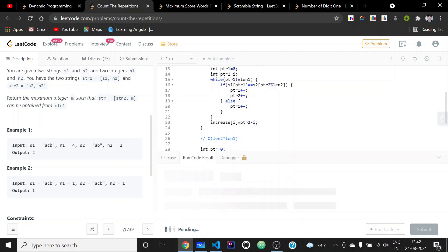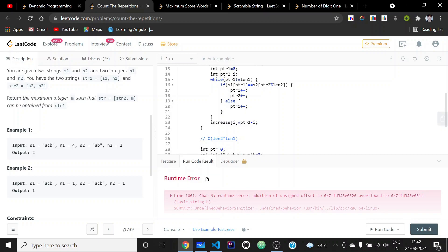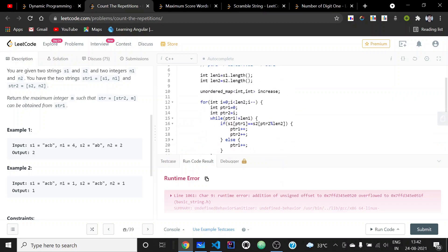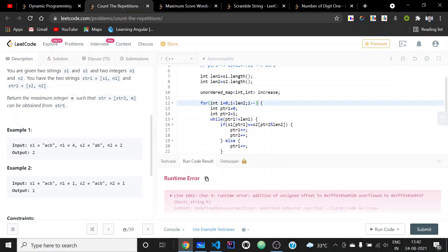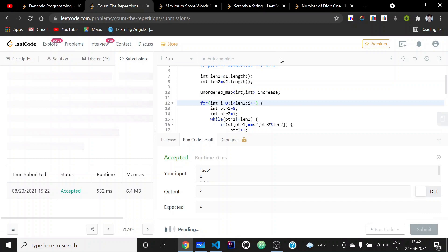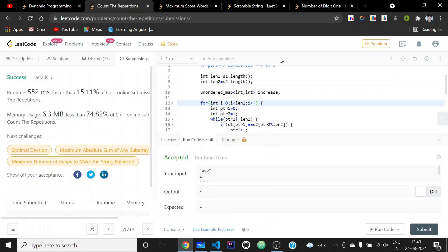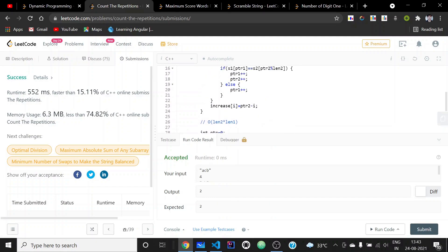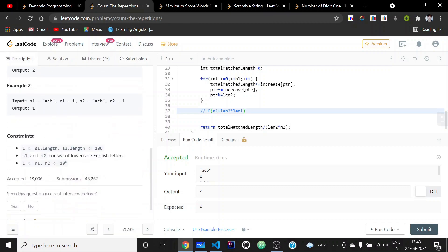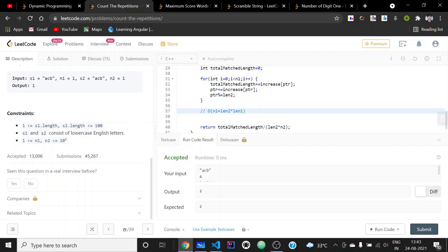After running the code an error appeared — it should be i++ — and after fixing that we got success. The complexity of the precomputation part is O(length(s2) × length(s1)) and the complexity of the main loop is O(length(s1) × n1). Since n1 is at most 246, the solution is within limits and got accepted. Thank you.